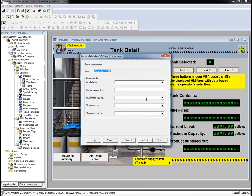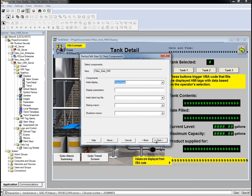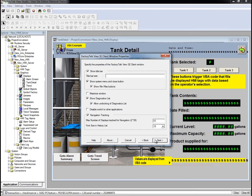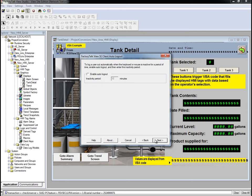On the Components screen, we'll set Tank Detail as our initial display. The rest can stay at the default. We'll accept the defaults on the Windows Property step and accept the default for the Auto Logout properties.